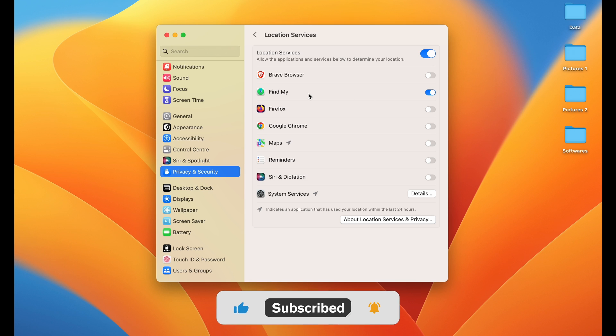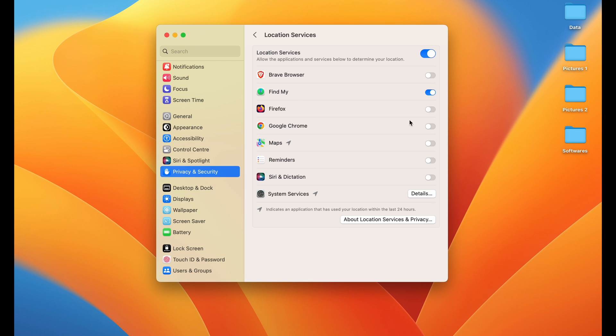You can select individual applications which you want to give location access. Currently, as you can see, Maps is there, but location service access is not given.